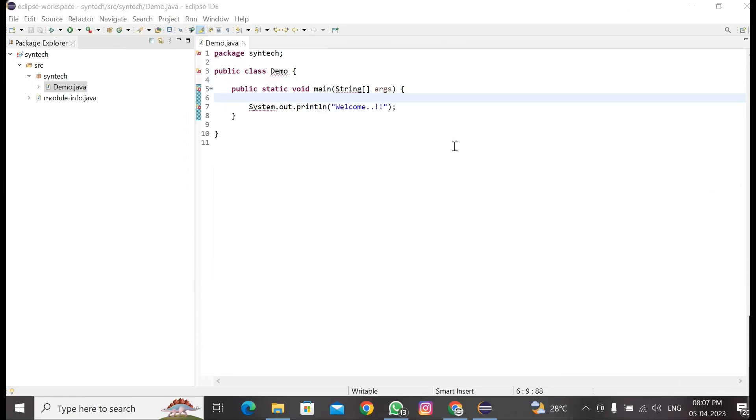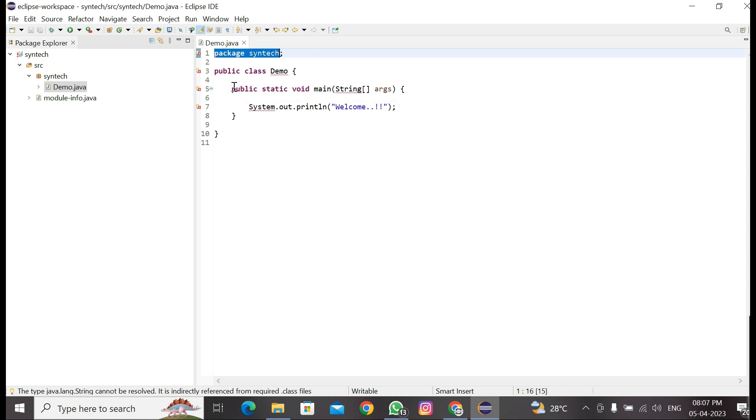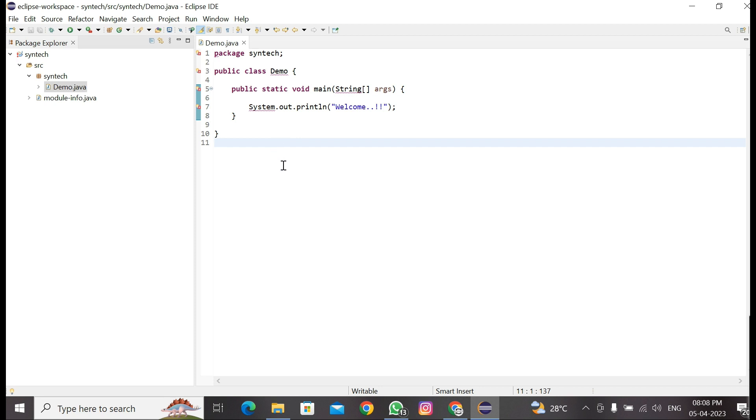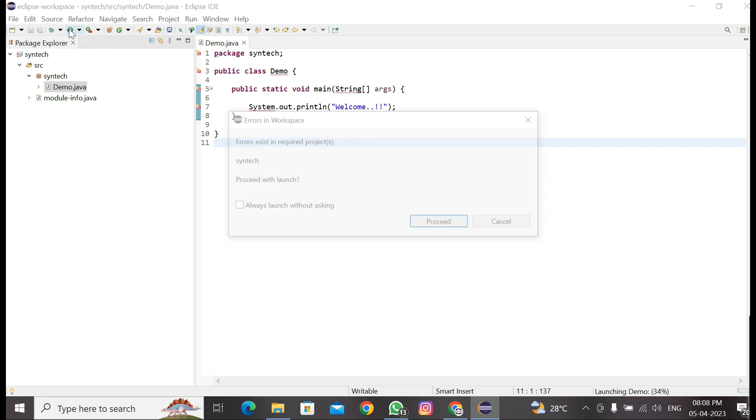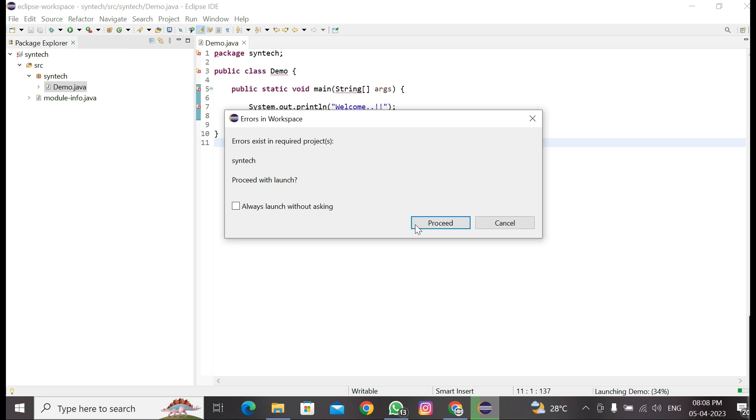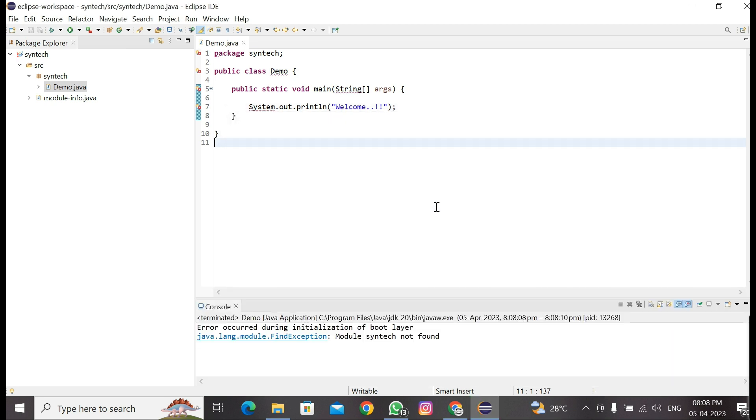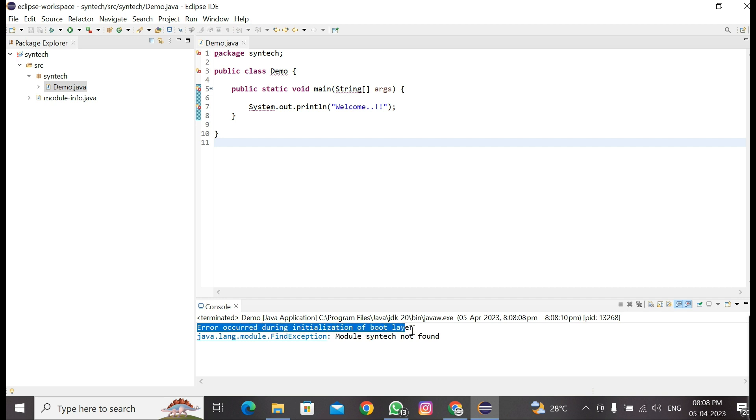Hello everyone, hope you are doing good. Today we are going to fix error occurred during initialization of boot layer while running Java code in Eclipse. Let's begin. Here I have already written a Java code to print welcome. Click here to run the code. Now proceed in console, it is shown error occurred during initialization of boot layer.